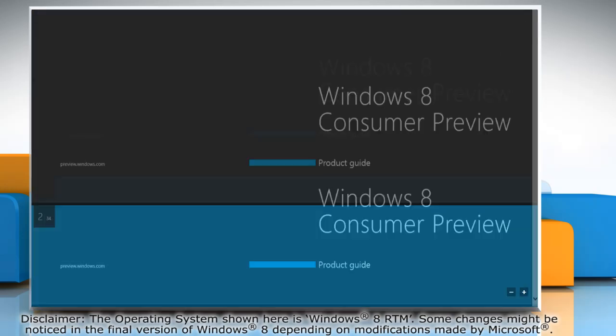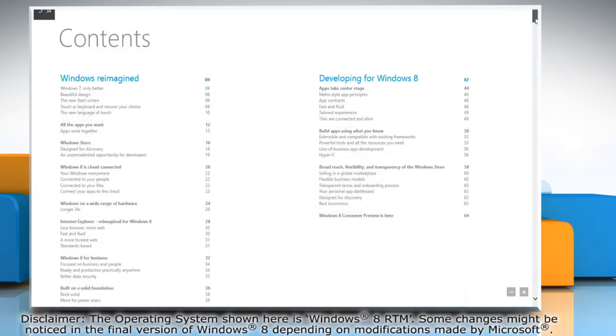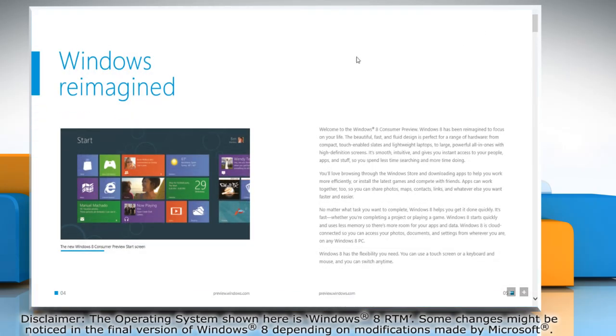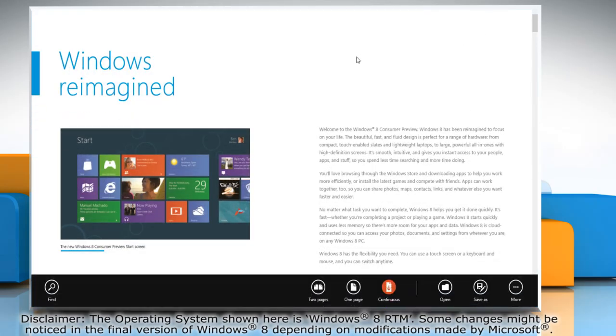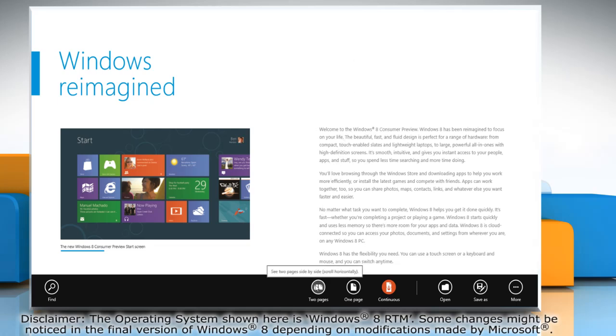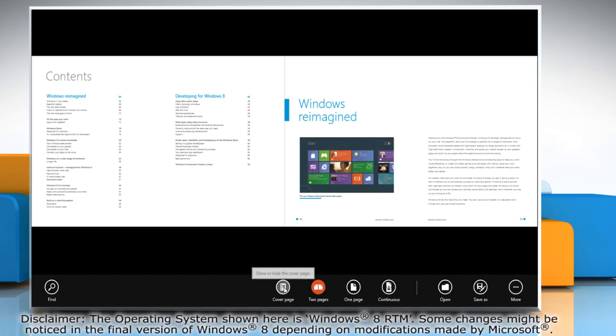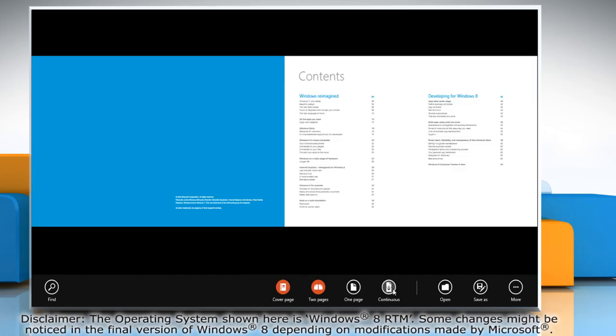It will open the PDF file. To get additional options, right-click on the PDF document and a menu bar will appear at the bottom. Here you can change the view of the document using the options on the bar.